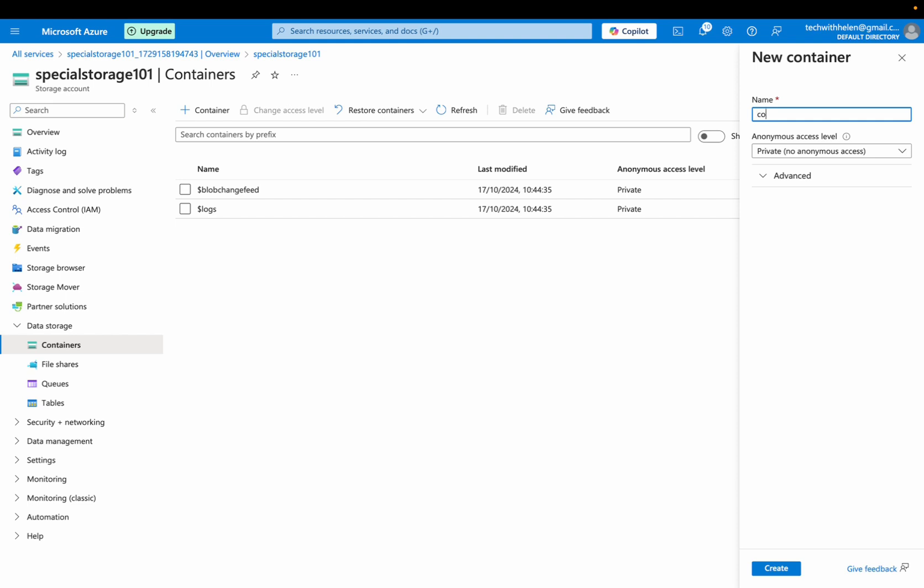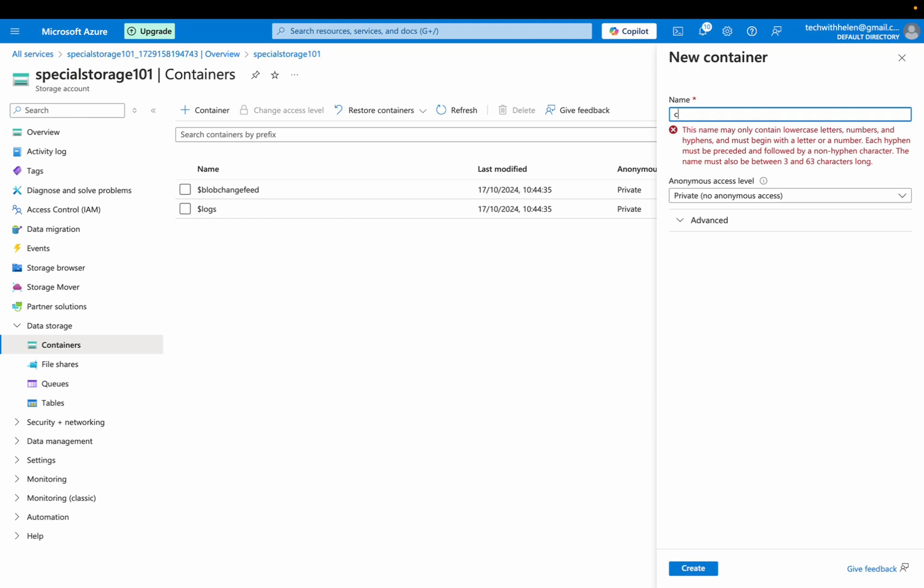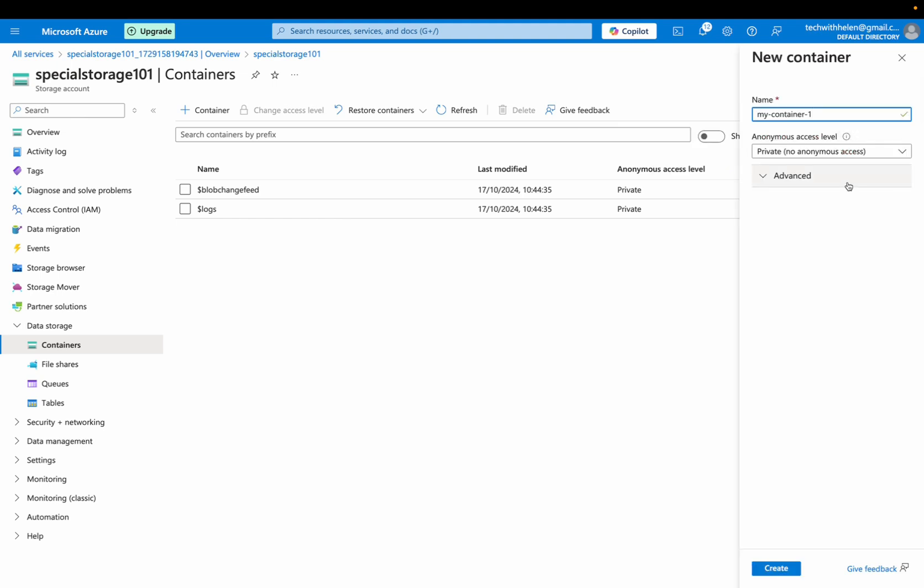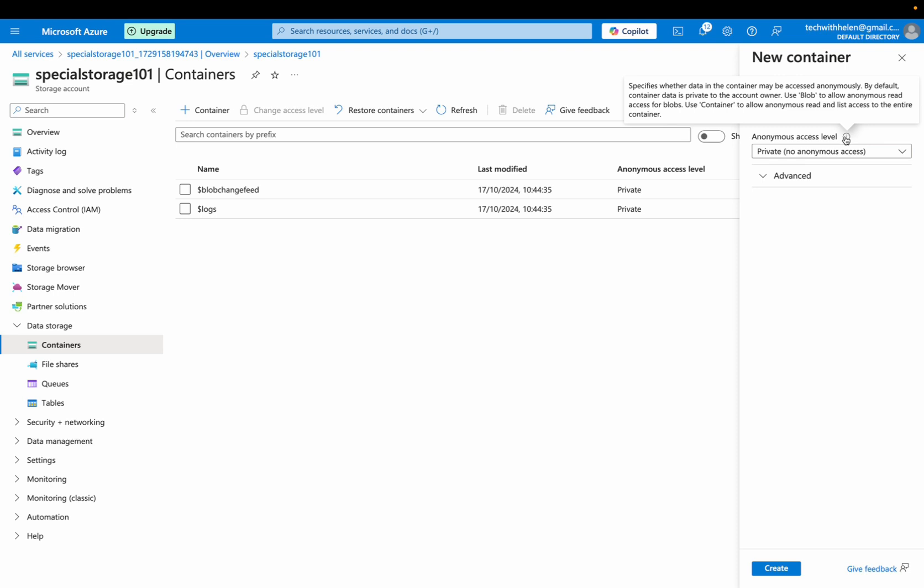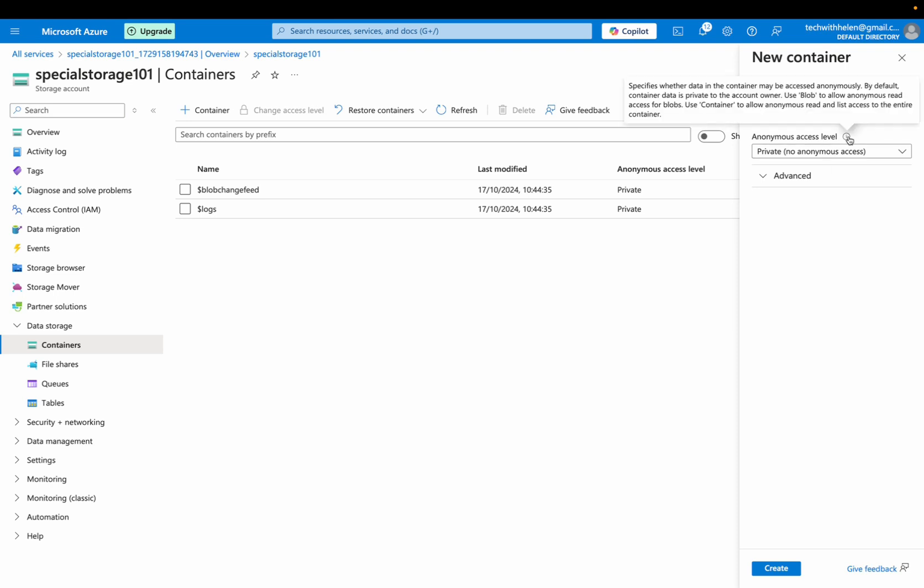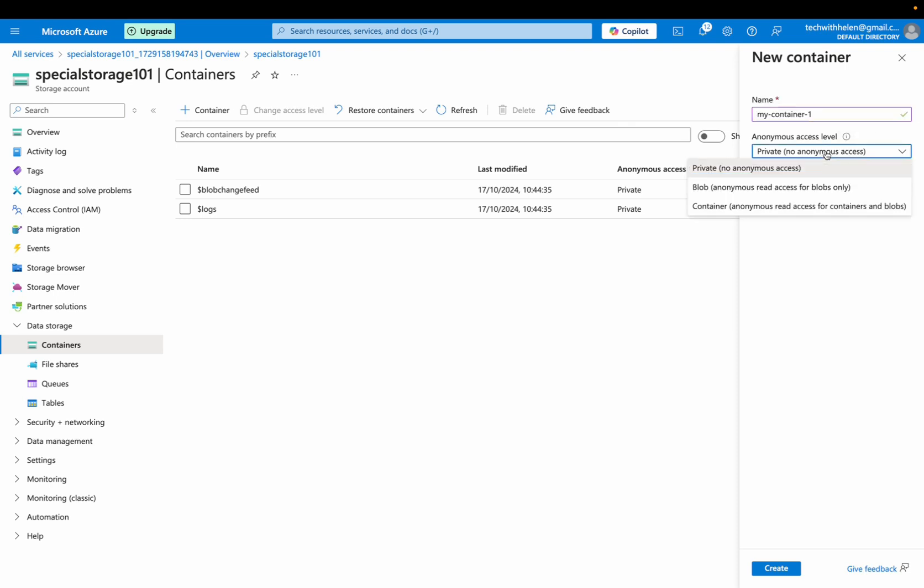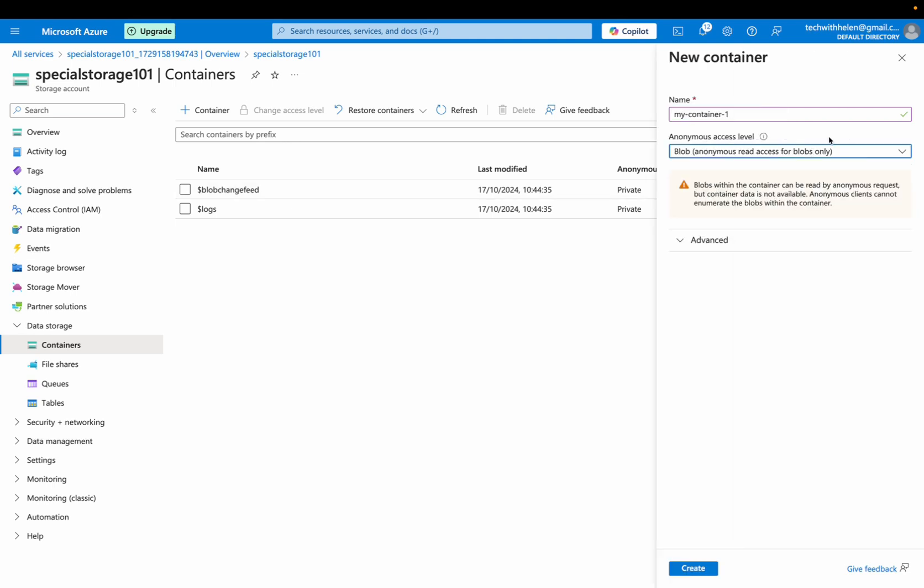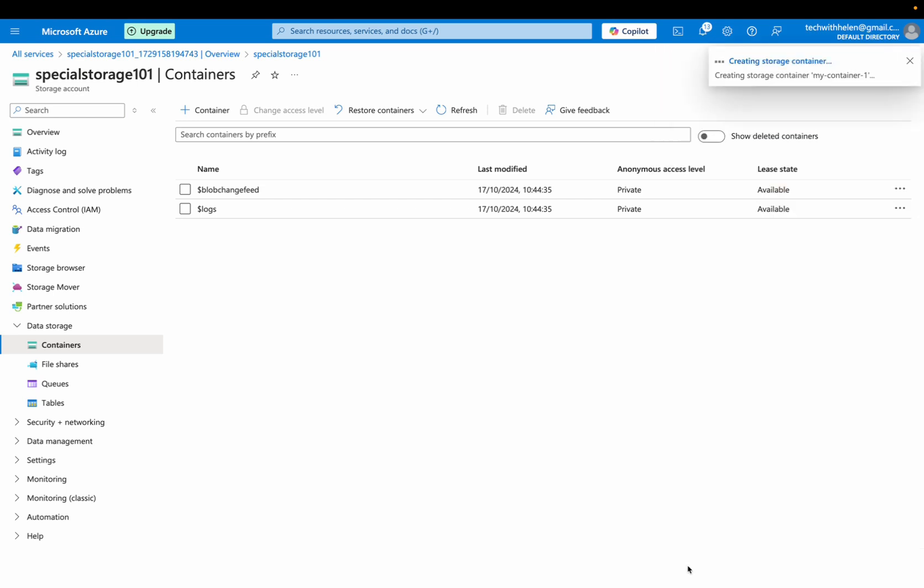So I'm going to name this my-container-1. For this anonymous access level, you can read what that means by just holding your mouse on this icon. Right. I don't want this to be private. I want it to be blob, like anonymous read access for blogs only. So I'll go with blogs. I can see this one in here. I'm okay with that. So I'll click on create and this container will be created just in seconds.